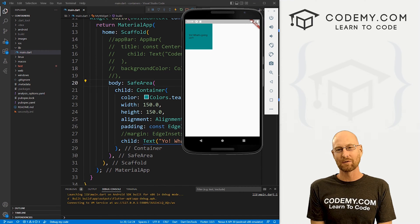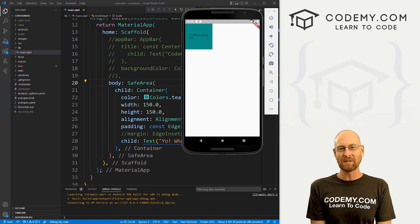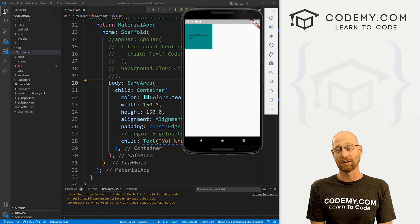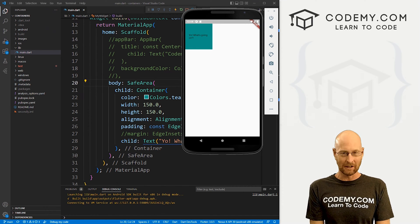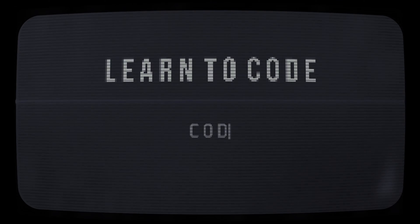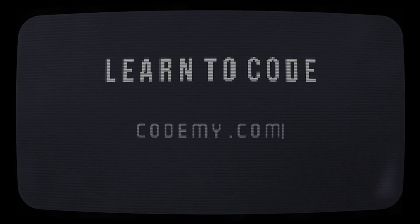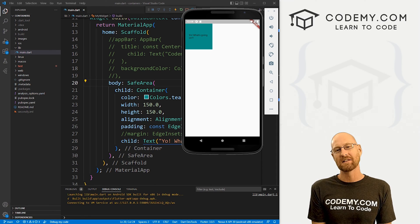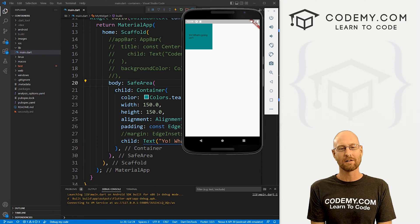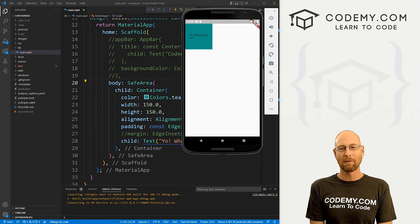What's going on guys, John Elder here from CodingMe.com. And in this video, we're gonna start to look at columns in Flutter.